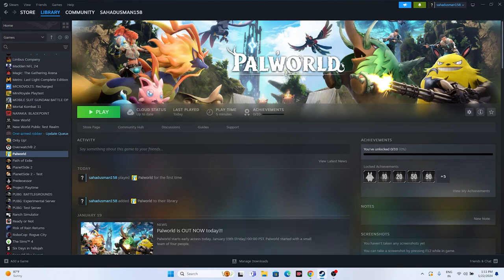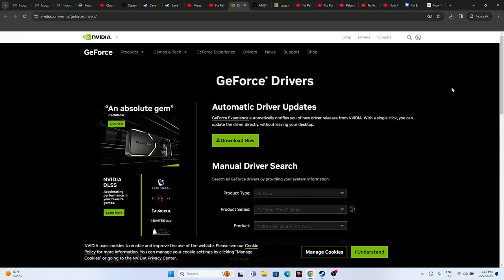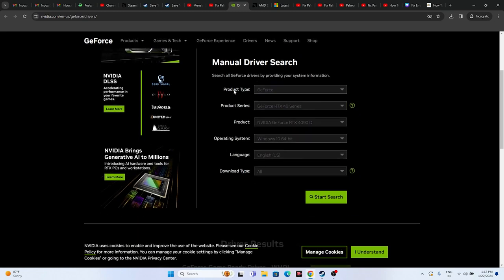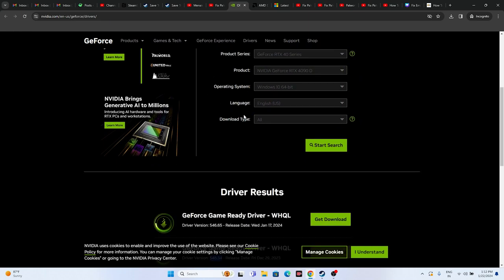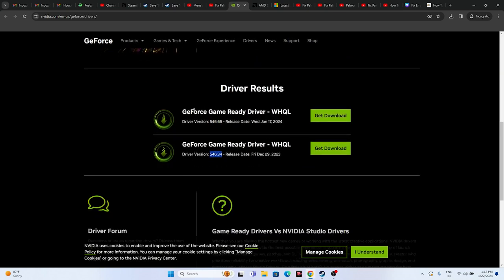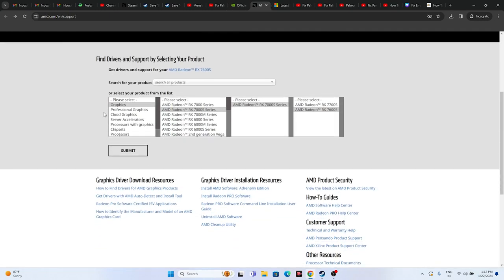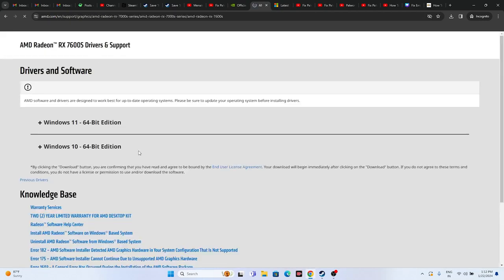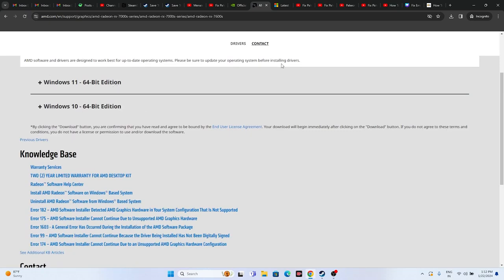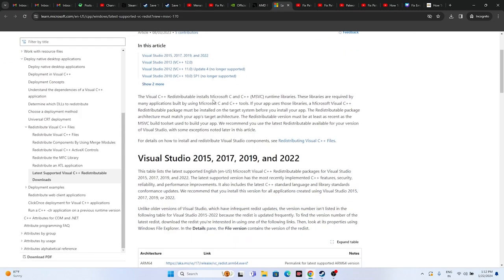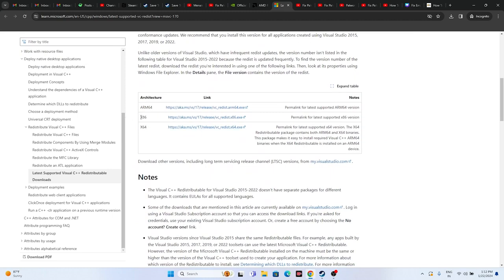Also update your graphics card drivers and install Microsoft Visual C++. For NVIDIA users, go to the NVIDIA official download page, select your product type, series, operating system, and language, then download the latest driver — for example version 546.65. Install it and restart, which is mandatory. For AMD users, select your details and submit to find your driver. Also download and install Microsoft Visual C++ Redistributable — x64 or x86 depending on your system — then restart.